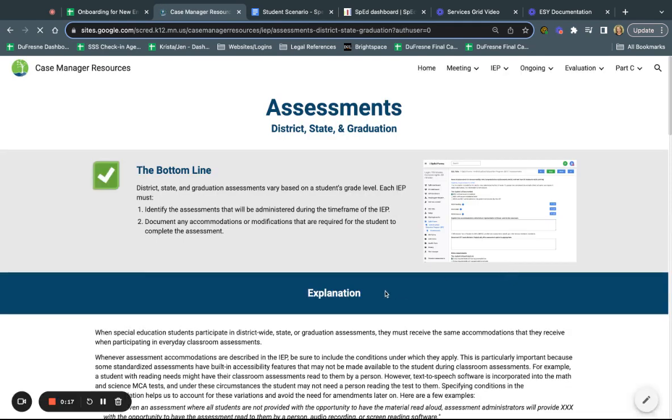Assessments for district and state and graduation. Let's review some information here before we move into a scenario for documenting accommodations.